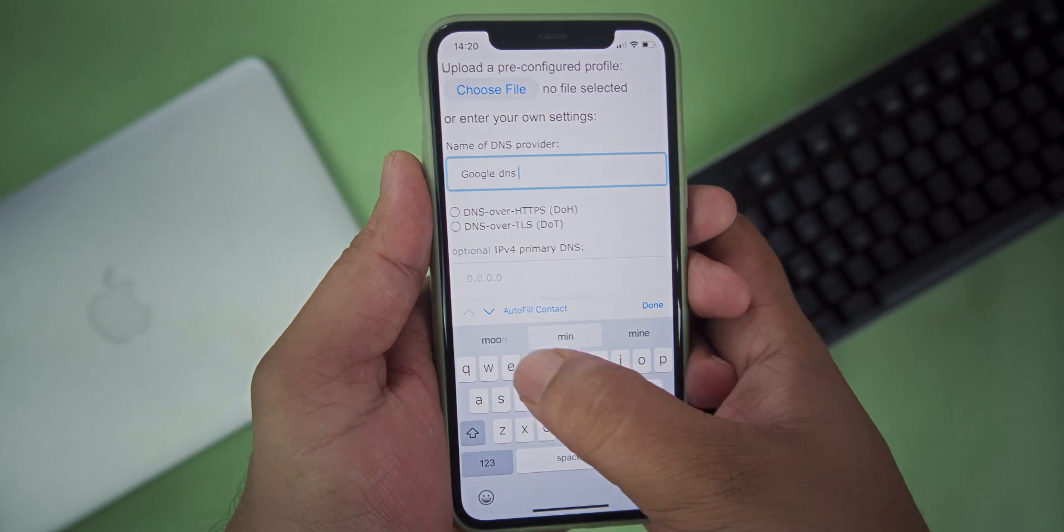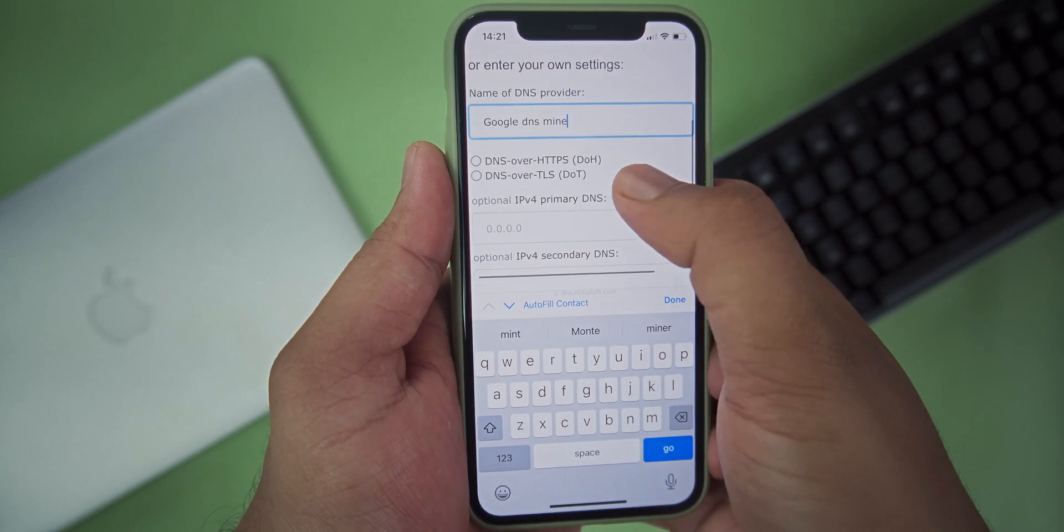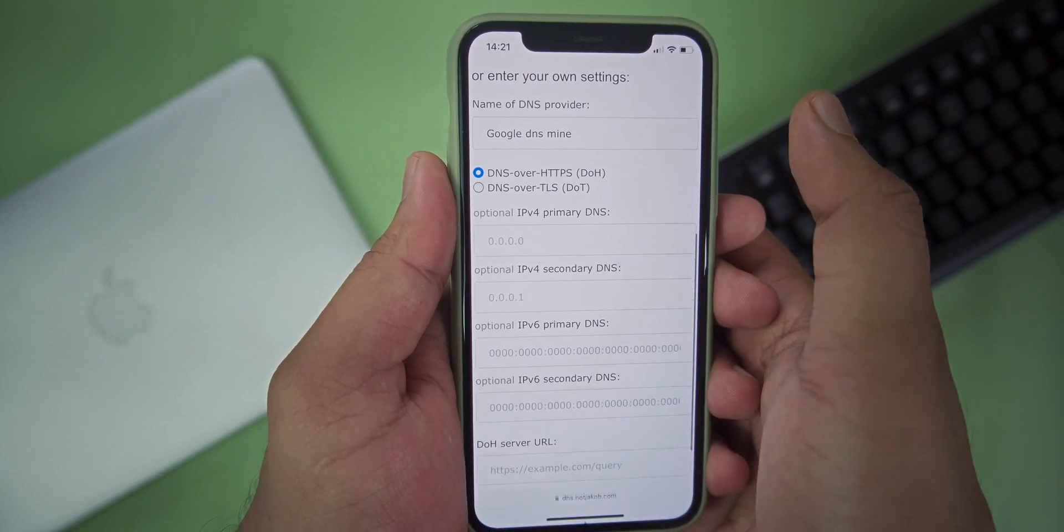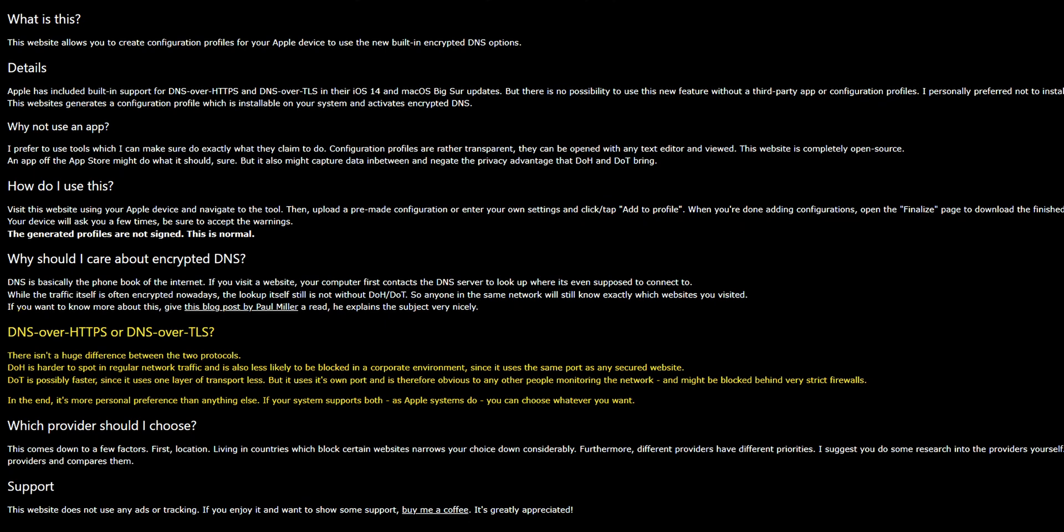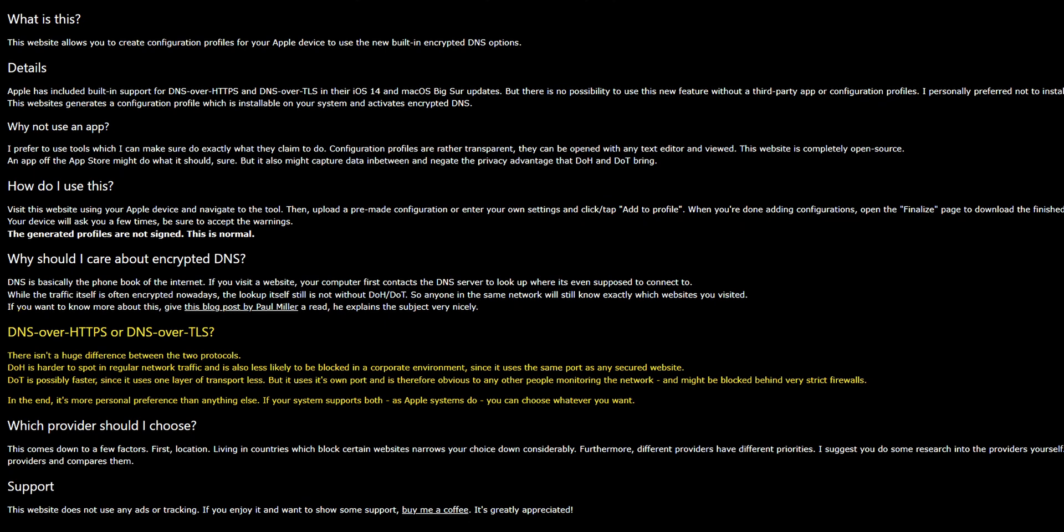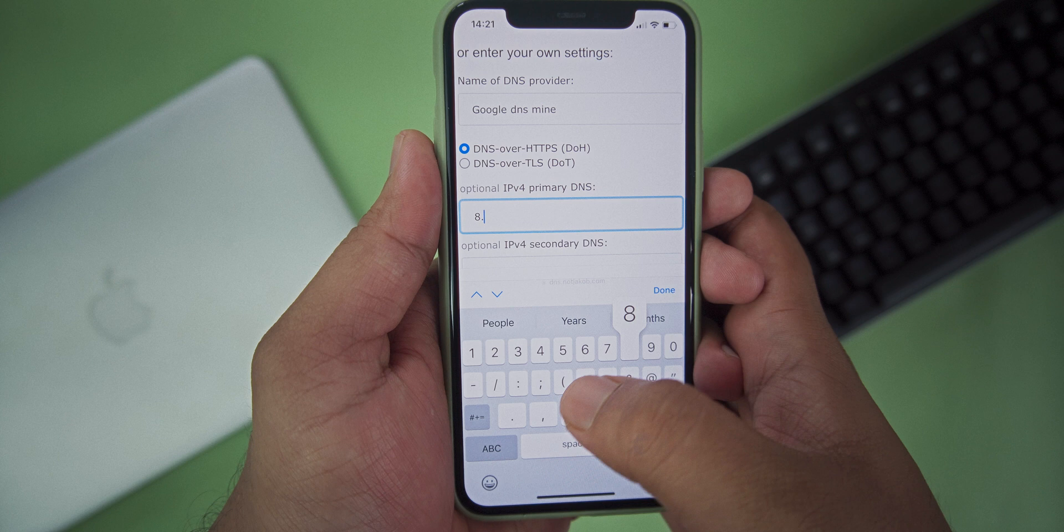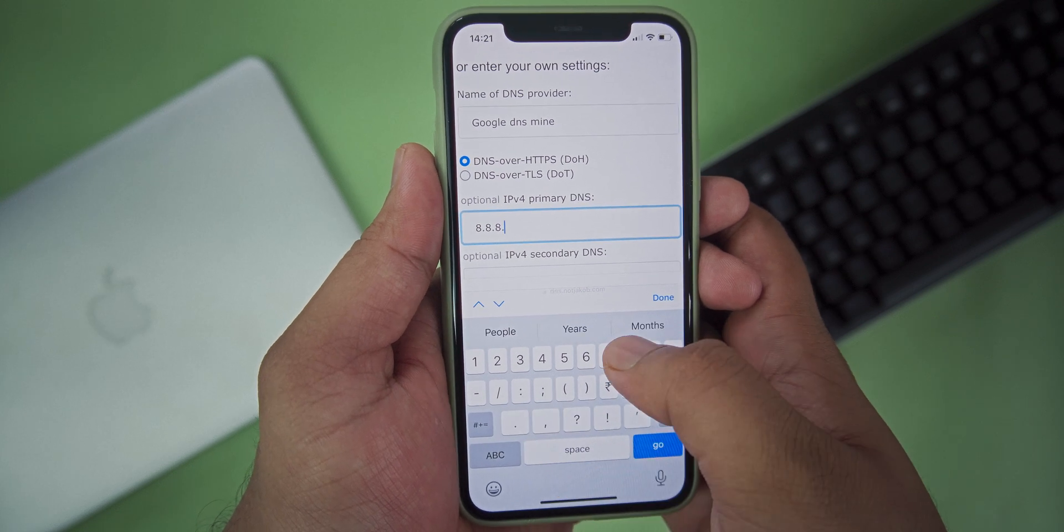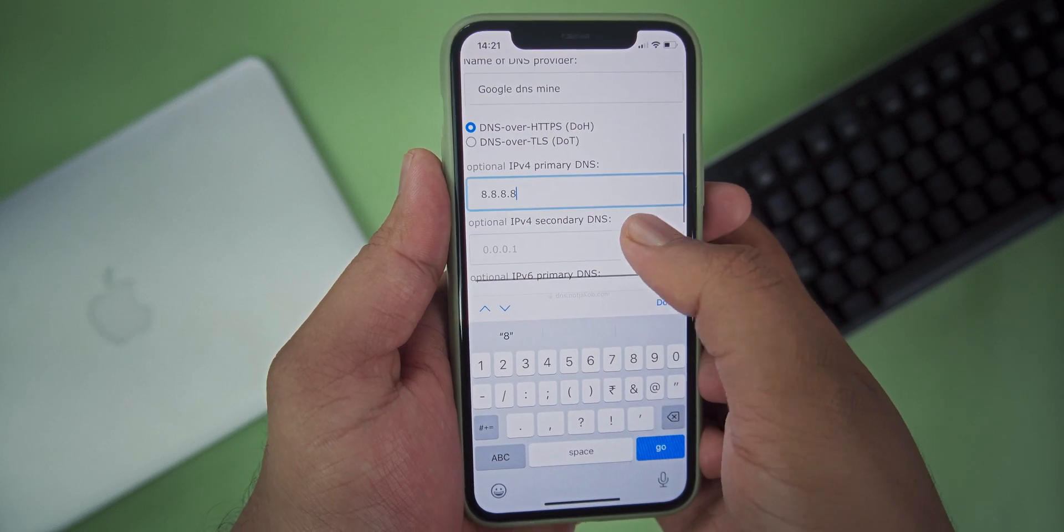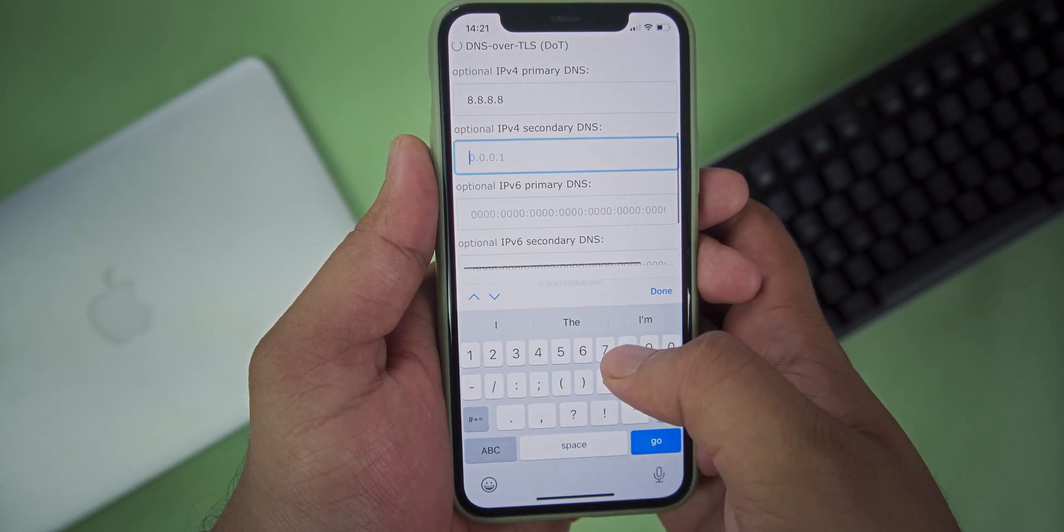After that, choose your version, that is HTTPS or TLS. HTTPS is more secure compared to TLS, while TLS is a little bit faster compared to HTTPS. So choose your version and enter your primary DNS and your secondary DNS that you like to use.